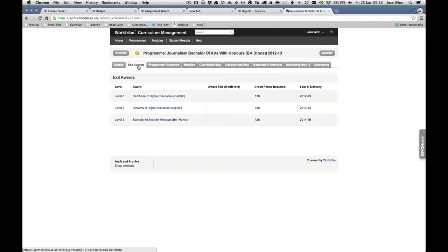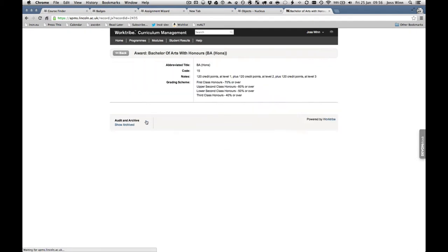The system doesn't change the fundamental program validation procedures at the university, but instead it takes advantage of IT to help with it.